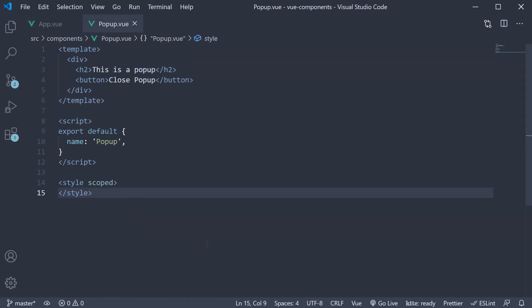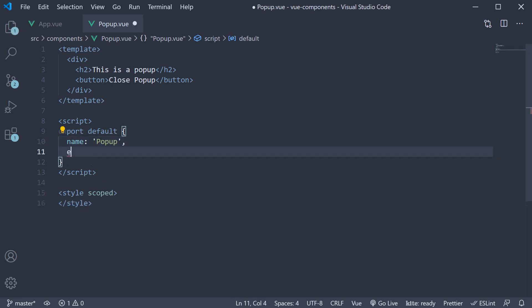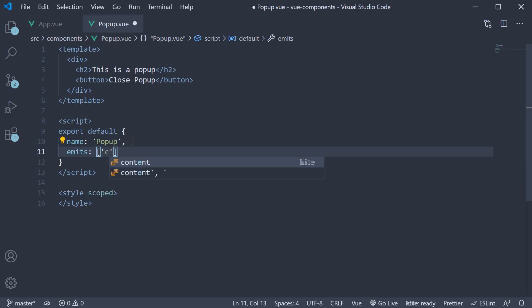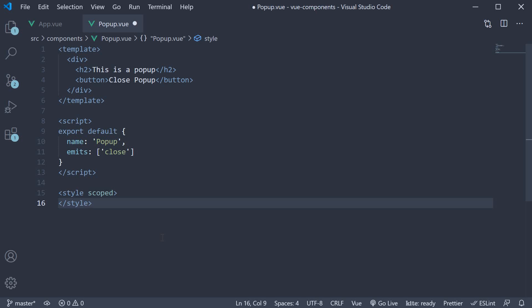In the popup component, we begin by adding another option called emits. This is an array of events that the component can emit to the parent component. Let's add one event called close. You can call it anything you want to but close seems appropriate for our scenario. Now on click of the button, you are going to emit the close event.